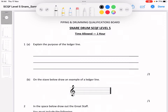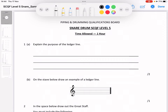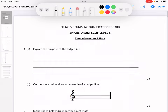Question 1: explain the purpose of a ledger line. A ledger line is going to be either above or below the staff to extend its range, and that's your answer there.